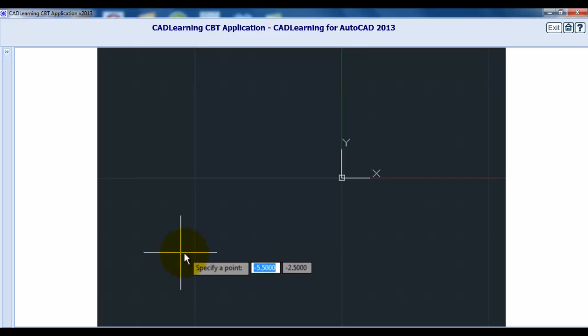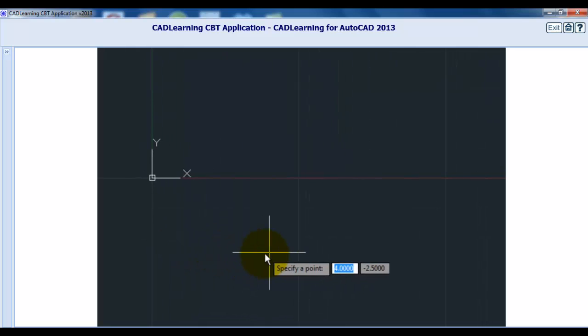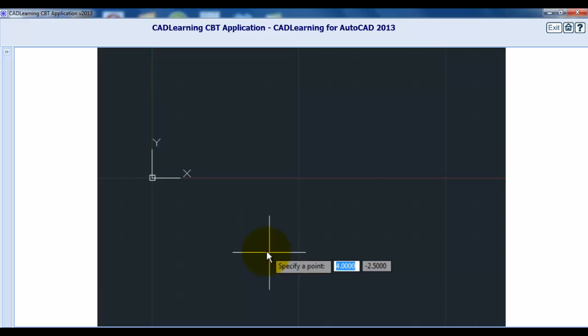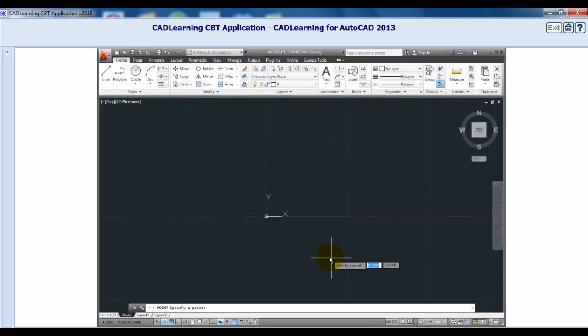If I move the cursor to the right of the Y axis, but keep it below the X axis, notice that now the X value is positive, but I still see negative values for Y, because my cursor is below the origin of Y.